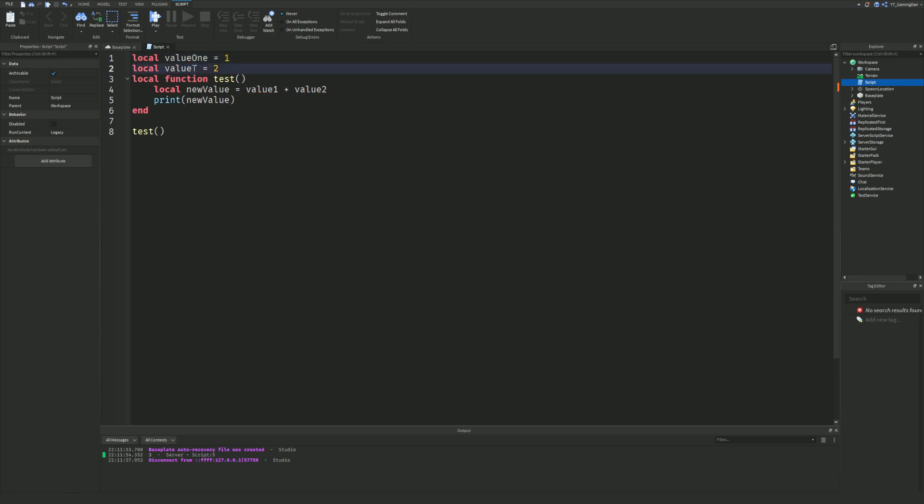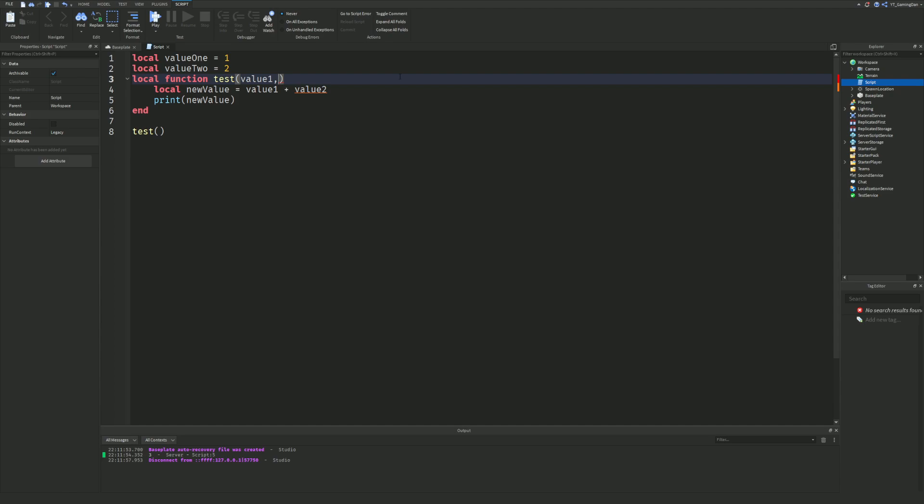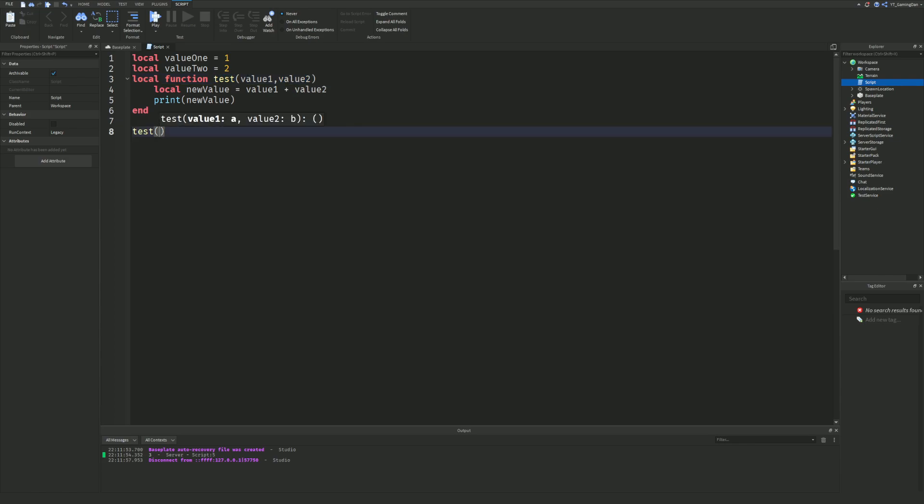So I've renamed these. These are going to be highlighted red because there's no value 1 or 2. However, what I can do here is we can pass through a value into the test function called value 1, and we can also do this again by separating them with a comma. We can pass another value called value 2 over here right now.